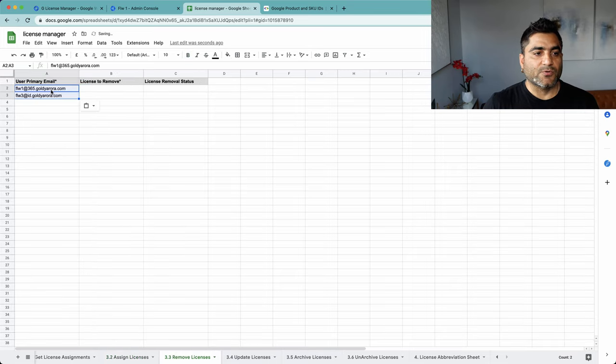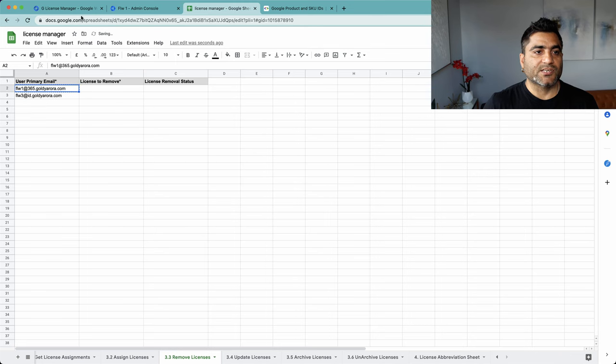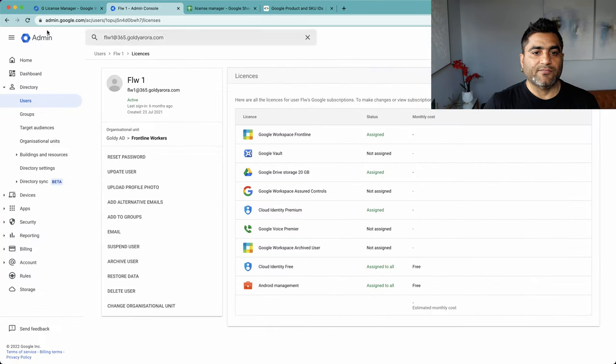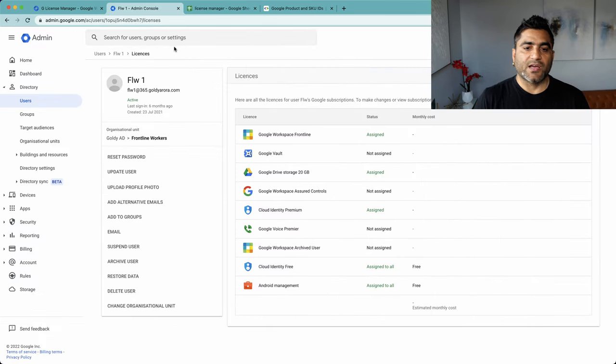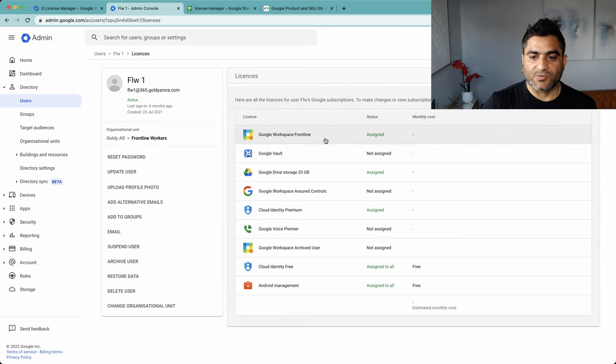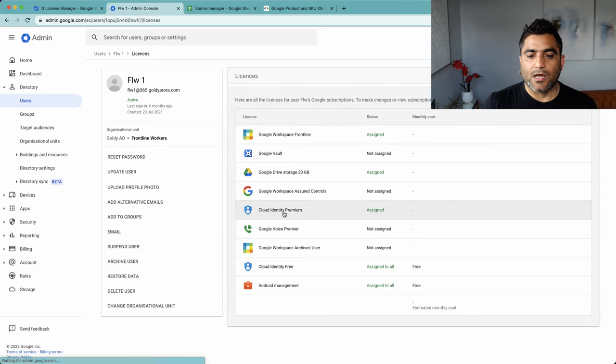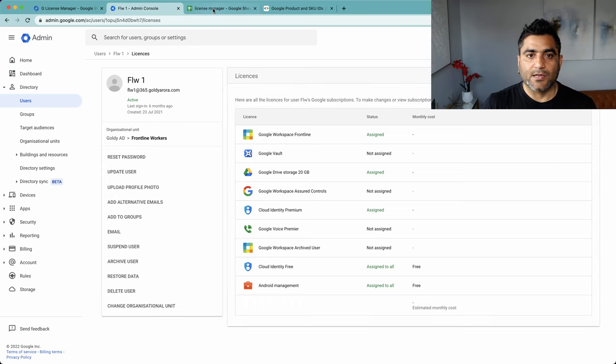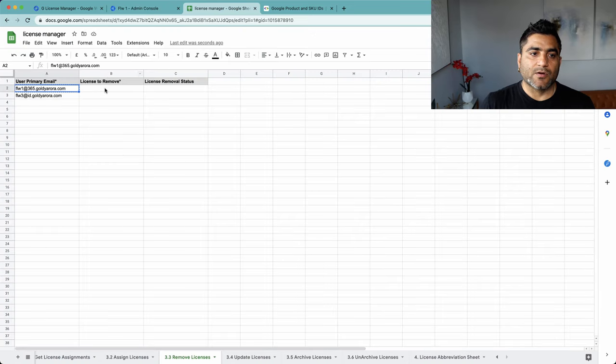So for now what I'll do is put their primary email address here. And if I go to this user in my admin console, you will see that this user has Frontline and Cloud Identity Premium assigned. So here I need to mention which license to remove.